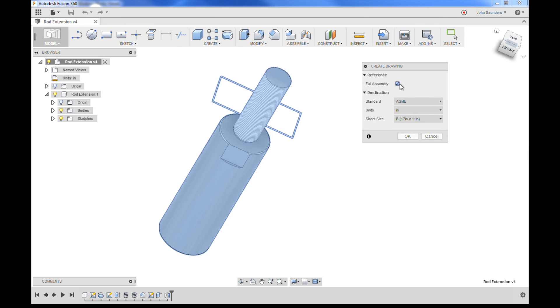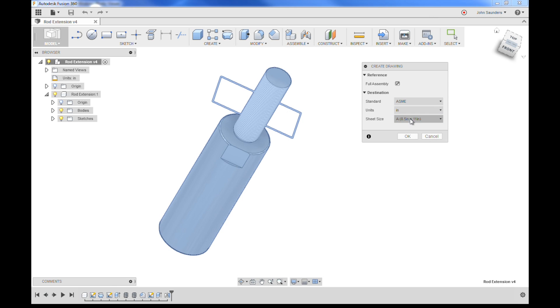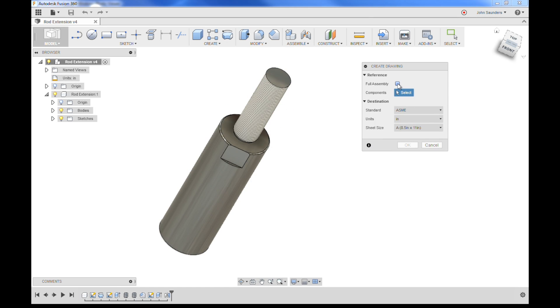I'm going to pick 8 and a half by 11 vertical sheet and full assembly. If you've got multiple components and you only want to do a drawing on one of them, you would uncheck full assembly and just pick the component you want. We've only got one component here, so it doesn't matter.